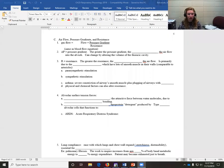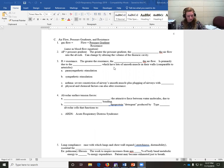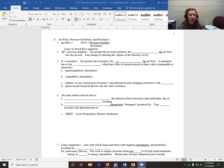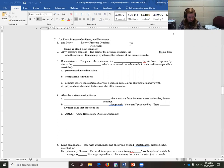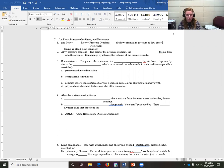We're talking about airflow, pressure gradients, and resistance. Remember that air flows from high pressure to low pressure.